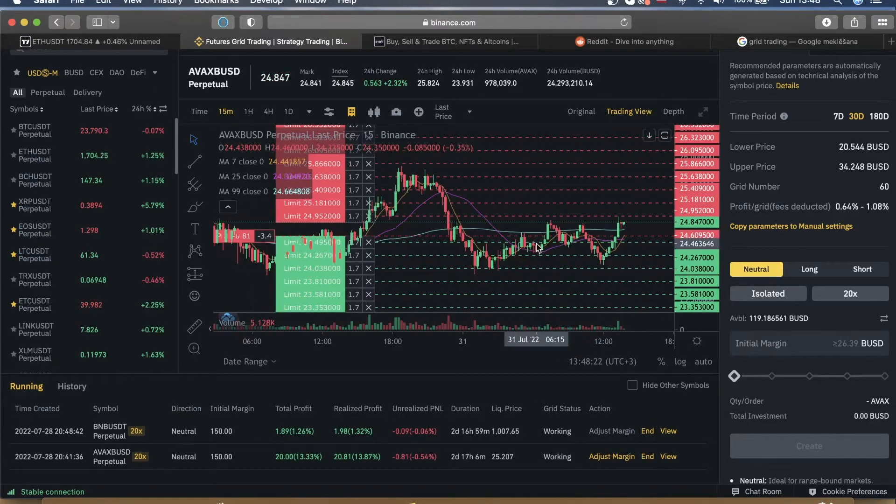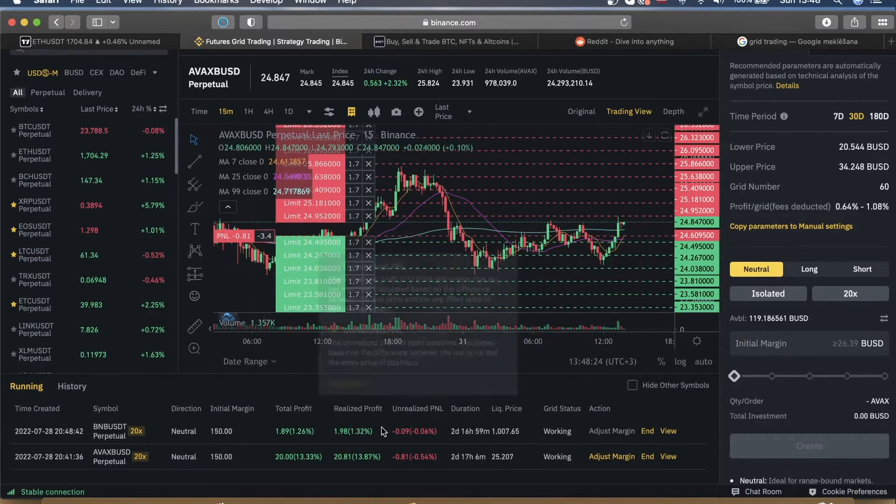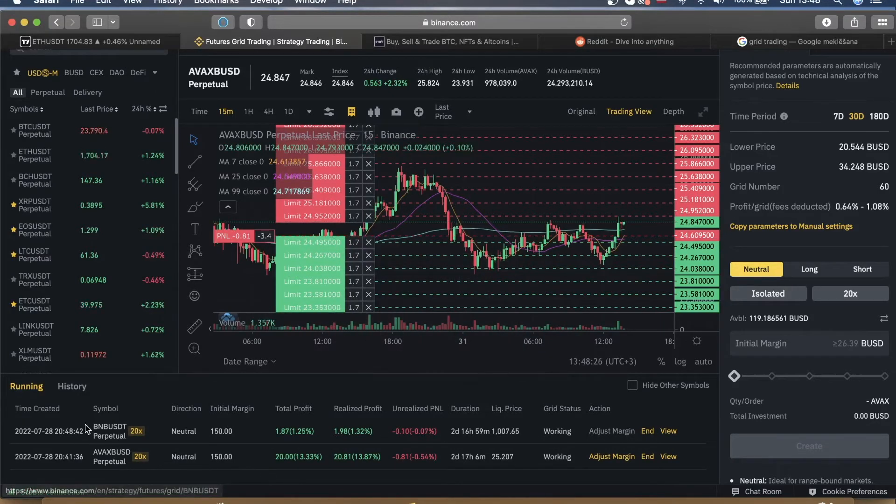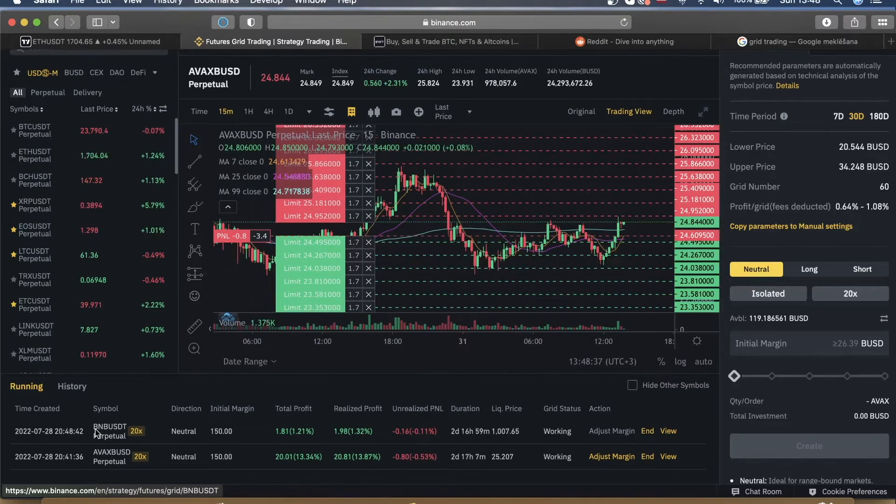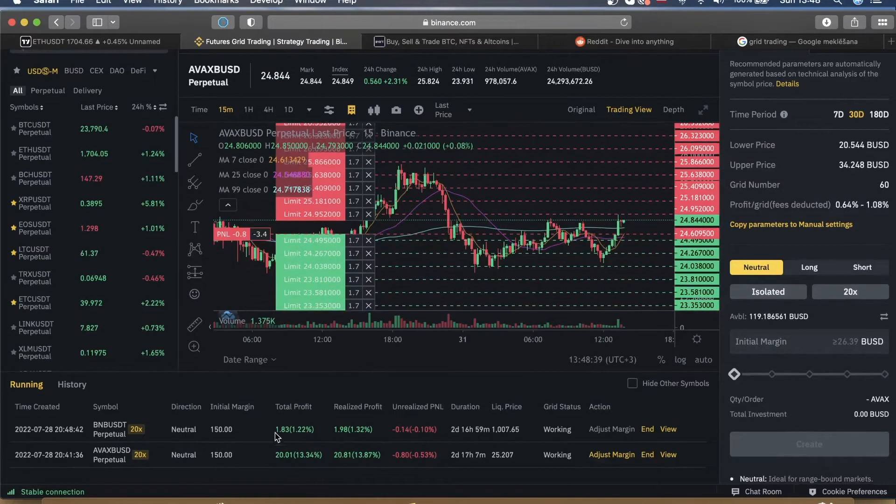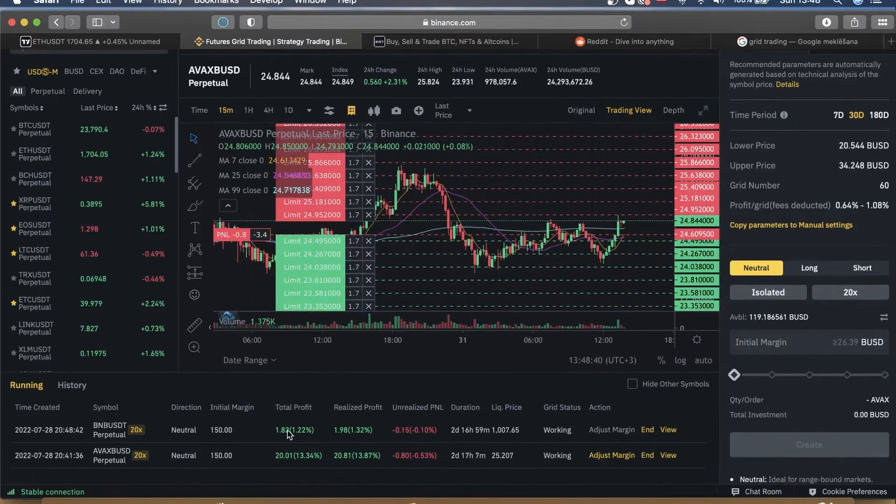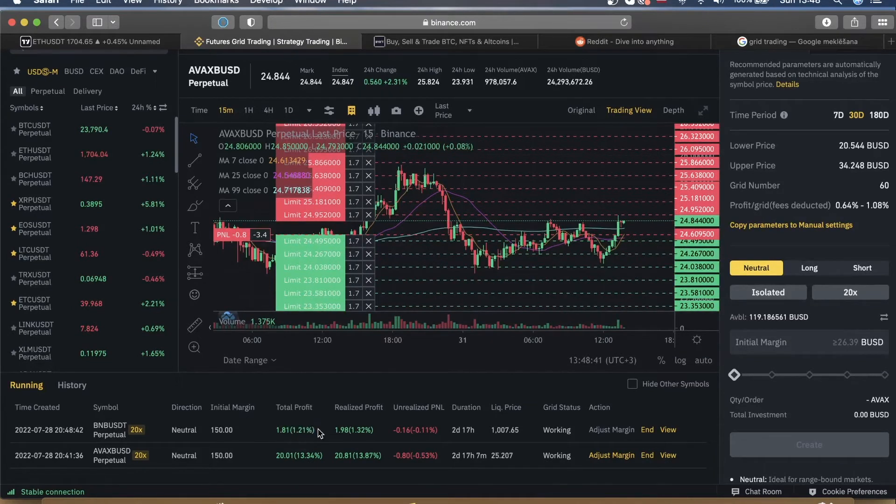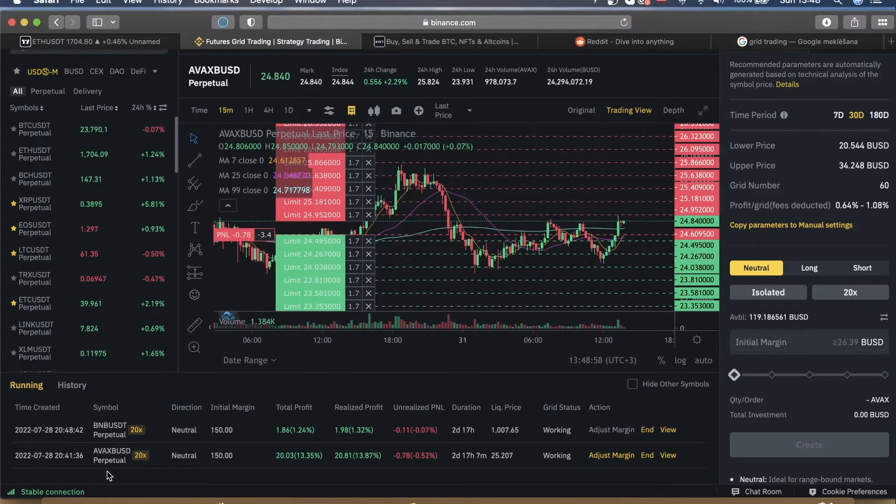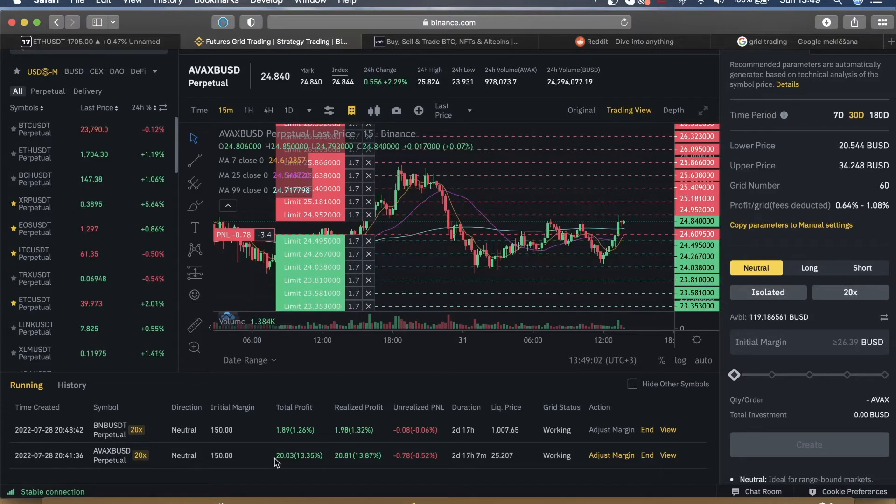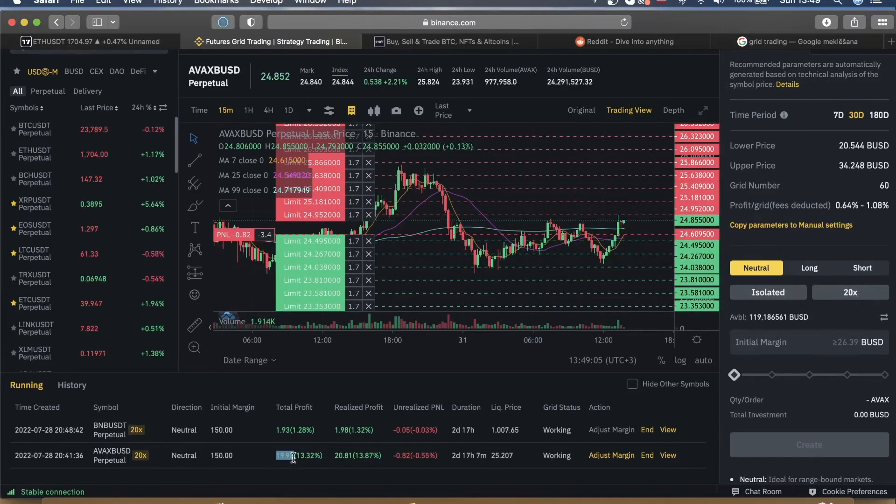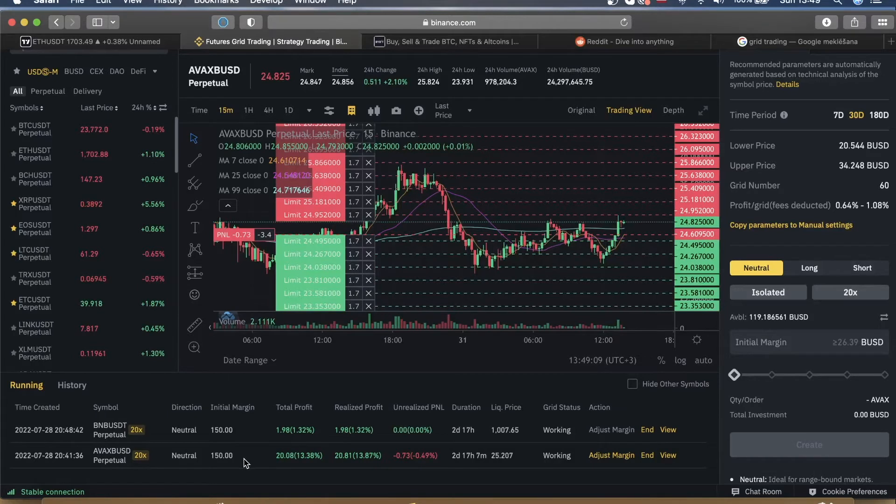But anyways, on Binance the fees are so low that it actually makes sense. And as you can see, I have two bots running right here, both on 20x leverage. The first one is BNB/USDT pair and over a two day period has generated only 1%. But one of my favorite pairs to run is AVAX/BUSD and as you can see over the last two days has generated 13% or $20.